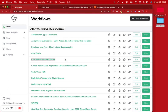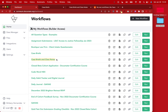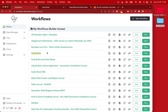Hi everyone. In today's video, we're going to go over one of my favorite builds I've ever made, which is called Case Briefs and Class Notes. There's another version called Case Briefs, which is a simpler version. We're going to go over the simple version first, then the more complicated version and talk about lots of different alternatives.